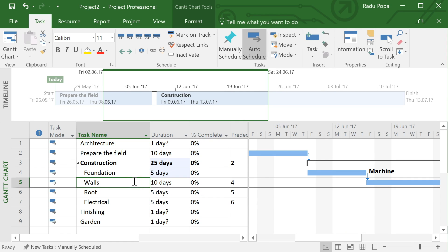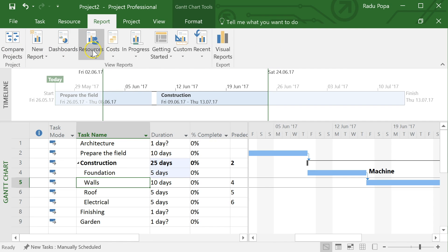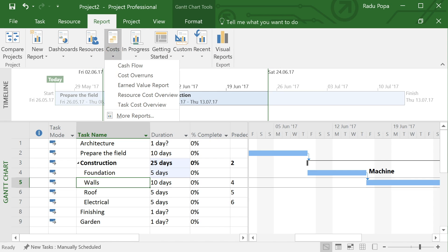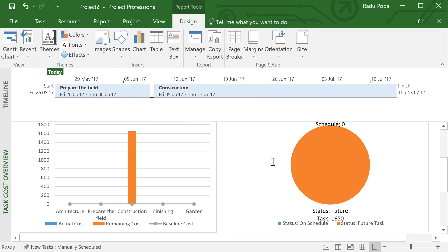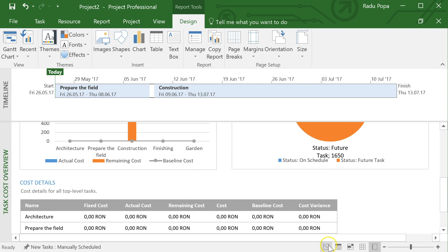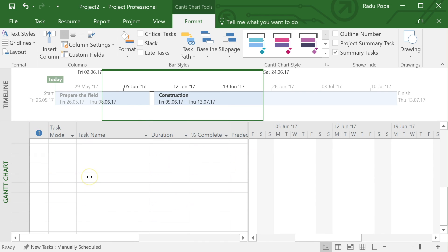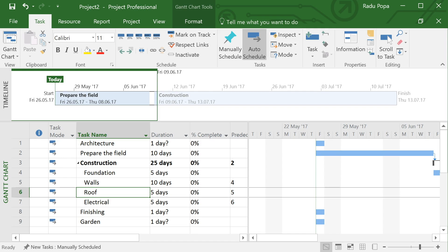You might ask: what's the point of assigning resources? The point is to be able to generate cost reports, so you can see how much money you're spending on a project. That's why there's a Reports tab. There are multiple types of reports and you can create custom ones. For example, 'Task Cost Overview' shows how much money you'll spend on each stage of construction. This is why you assign resources — to extract meaningful reports as the project progresses.